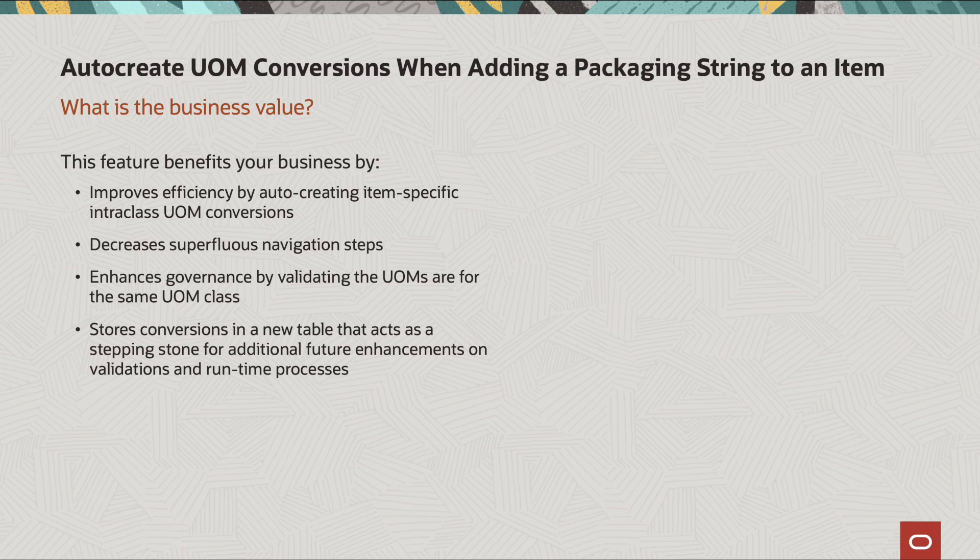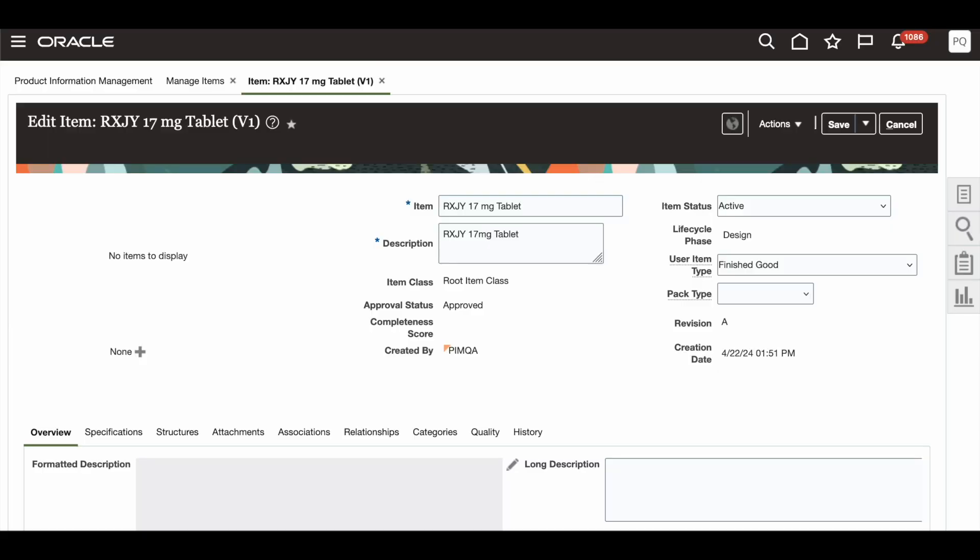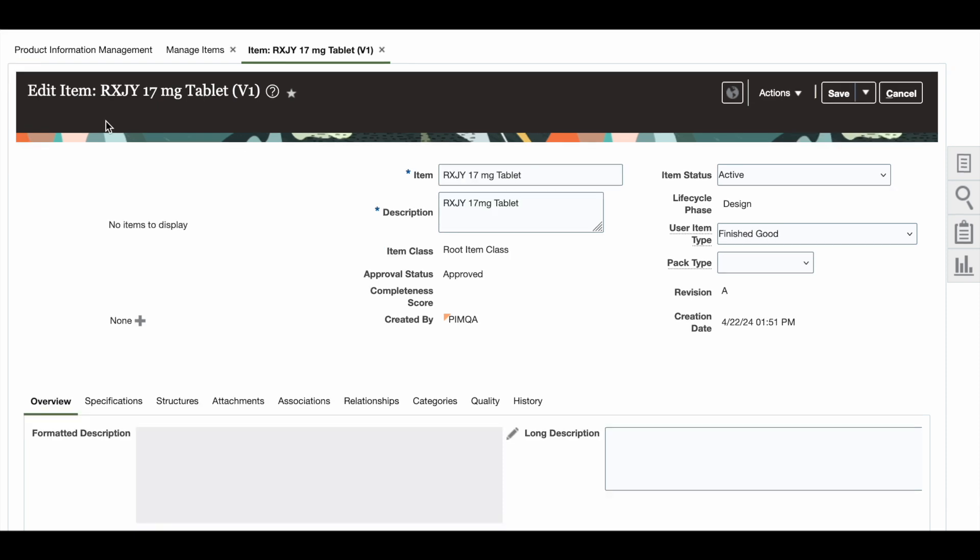I will now be going into the demo for this new feature. Let me go ahead and demonstrate how to add a packaging string to an existing item. In this example, I have selected the item RXJY 17mg tablet.